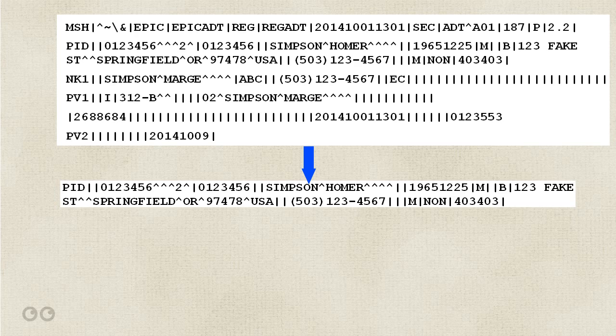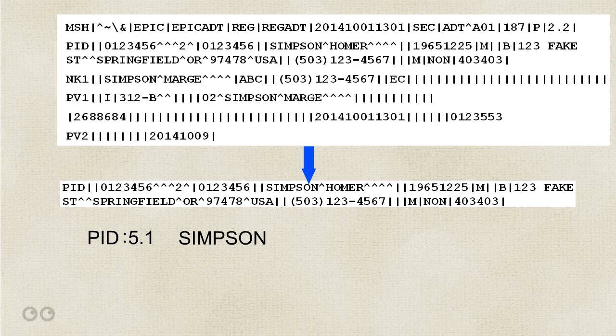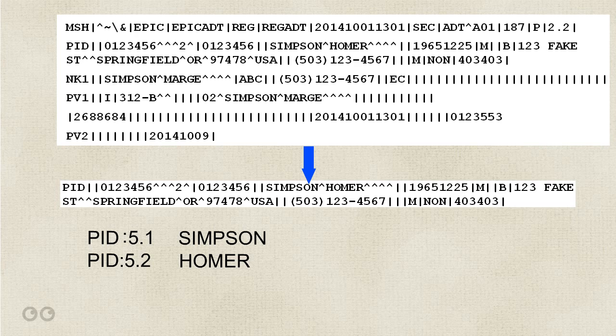That's how we call out subcomponents, and the documentation rule for this is segment header, colon, component number, a dot, then subcomponent. So, last name of Simpson is PID 5.1, and first name of Homer is PID 5.2. Now, for the rest of the segments, I won't dig as deep into each component, but I'll tell you what the segments are in this message.